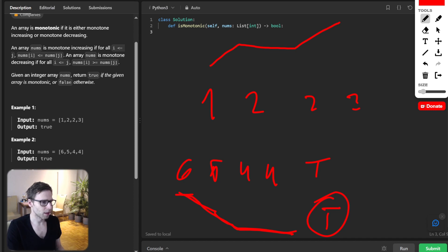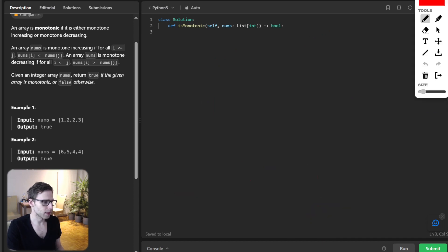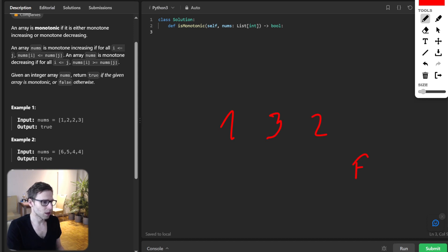for example like this one case one, three, two, output is false. Why? Because it's increase then decrease, so it's neither increasing nor decreasing.